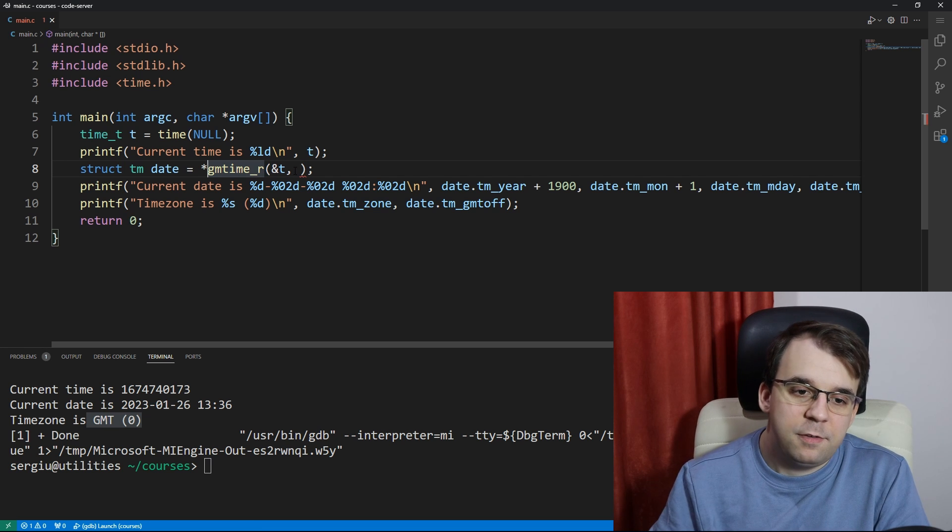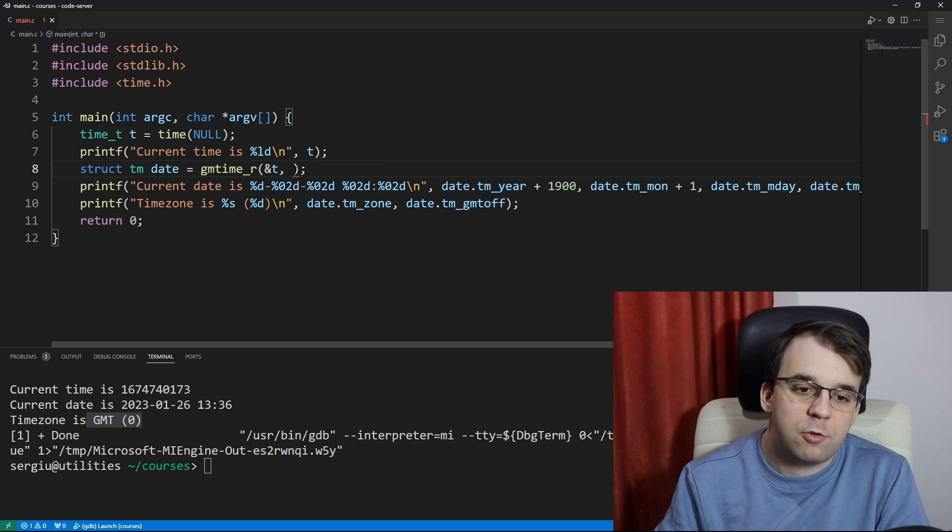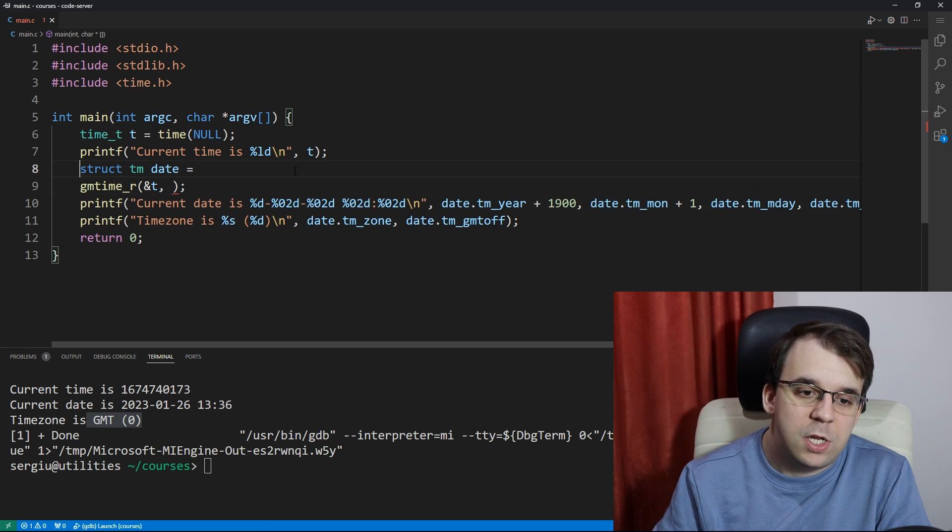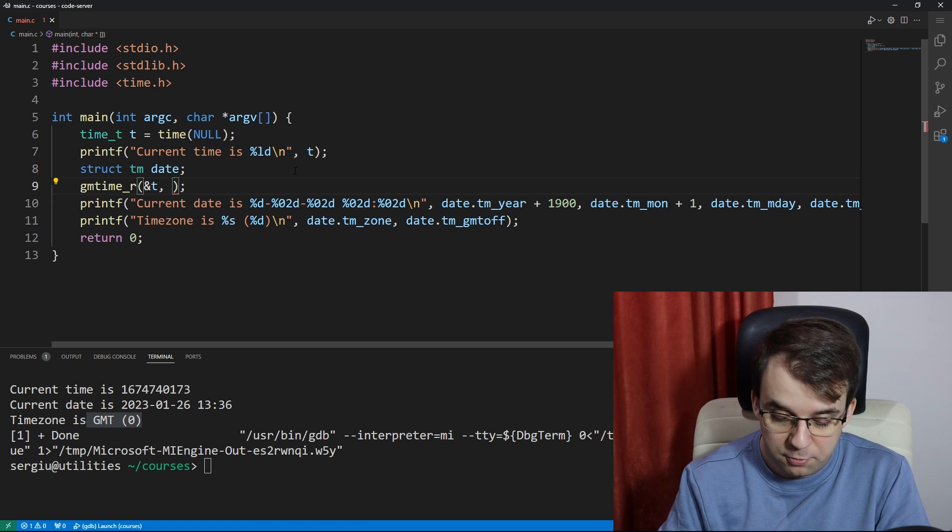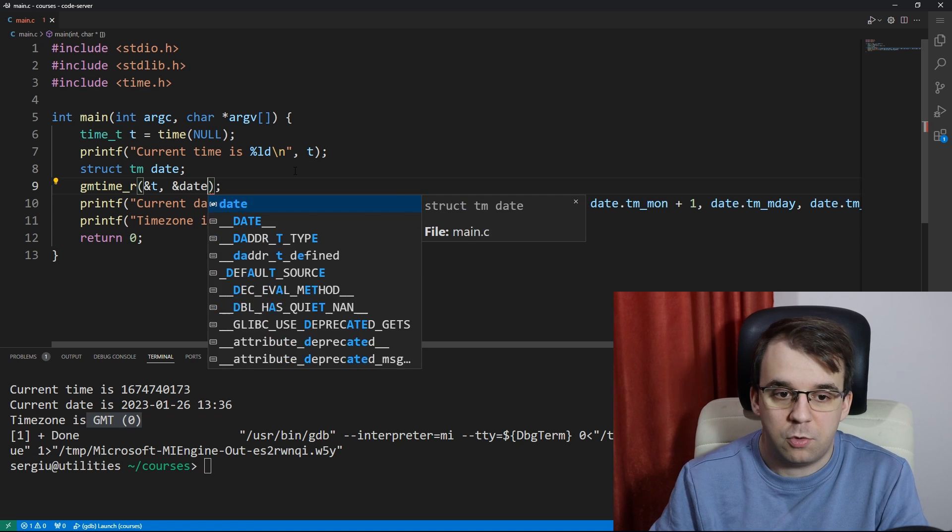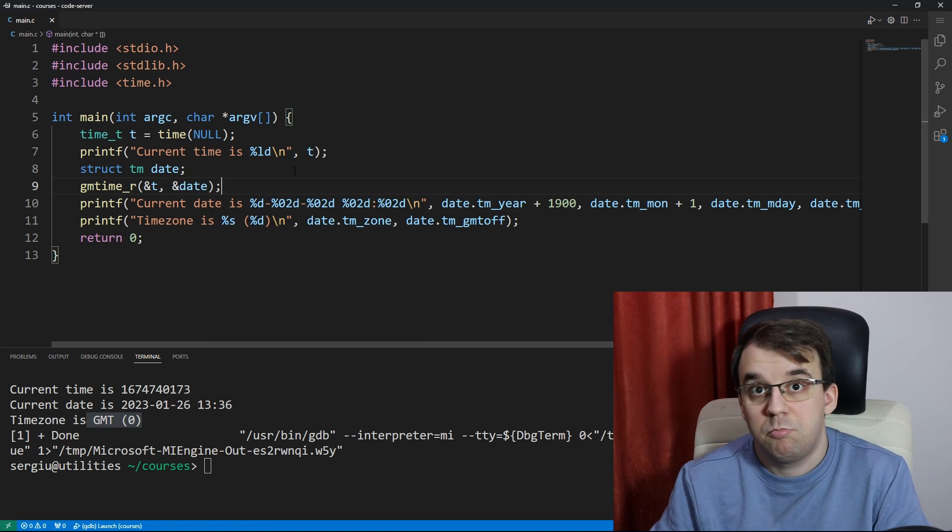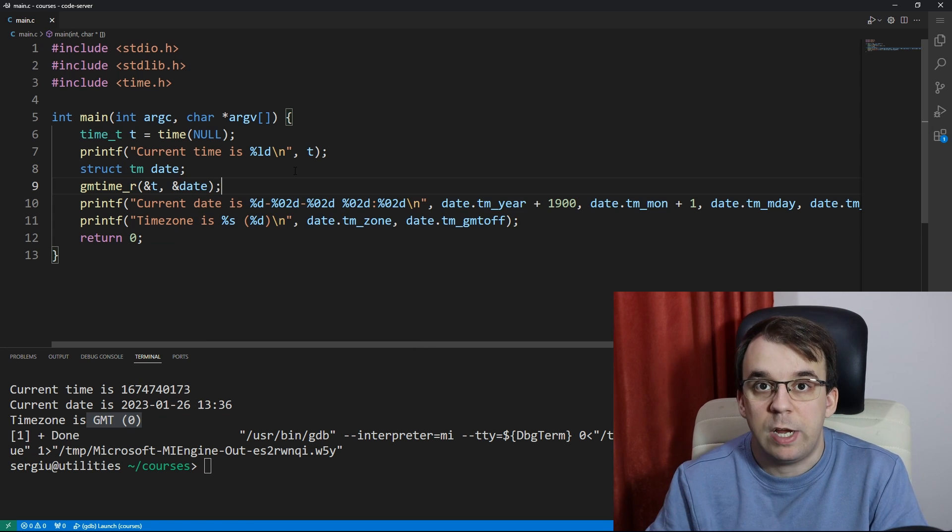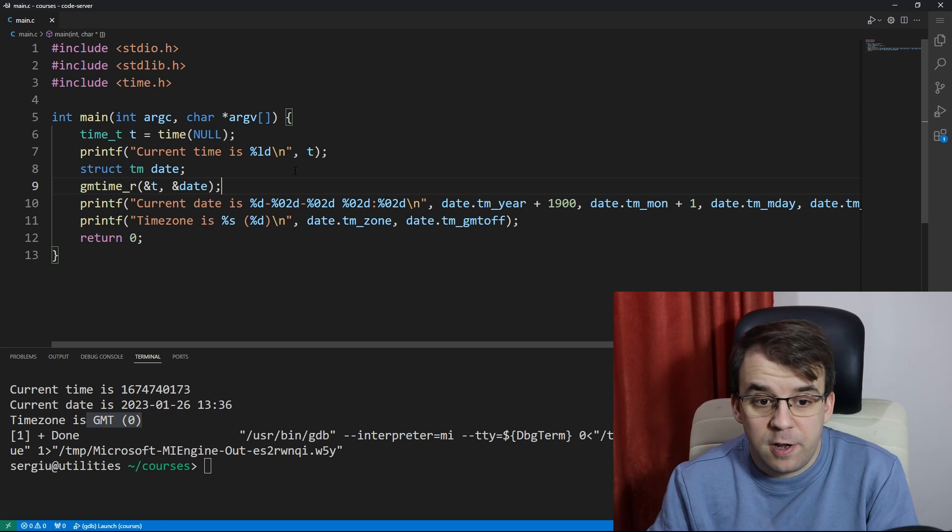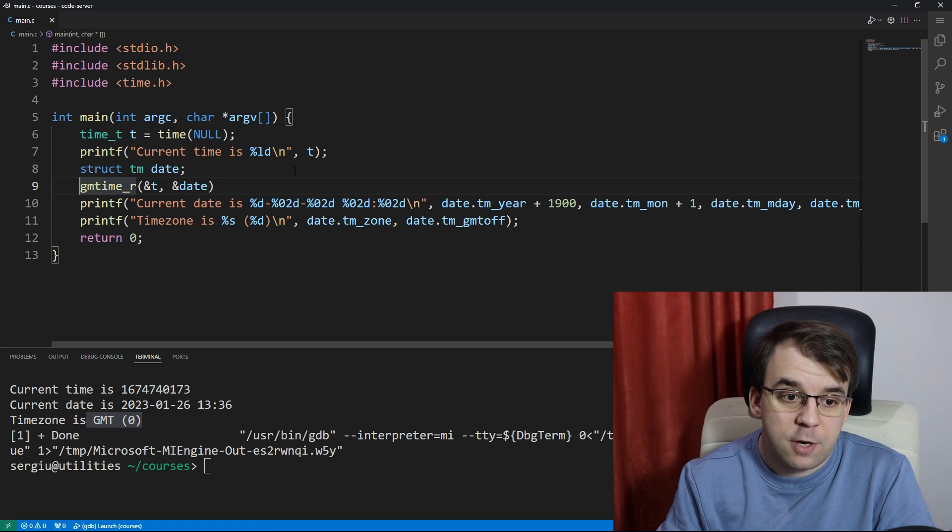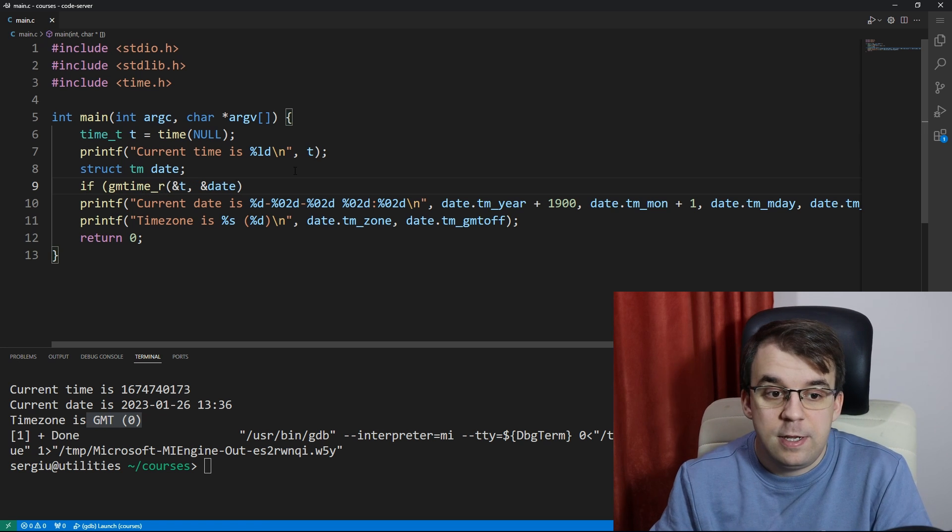Instead of returning the result, this gmtime_r actually has you just pass in a reference to this date that you want to set. Also, if for some reason it fails, you can just check for it. You can just say if this is null then return an error code.